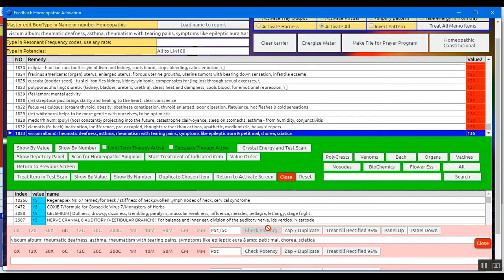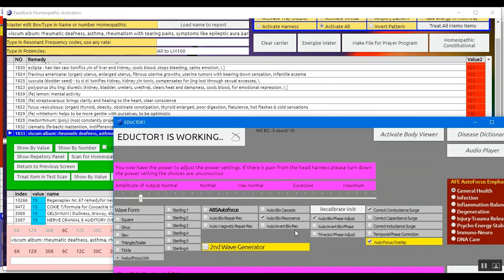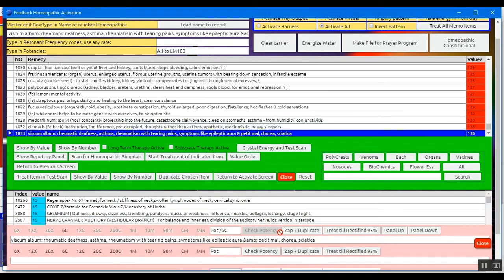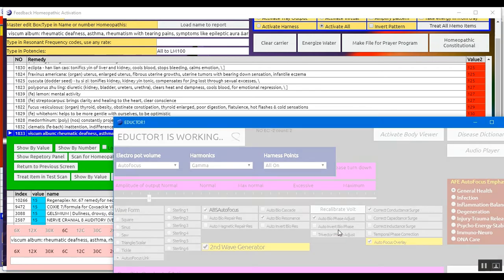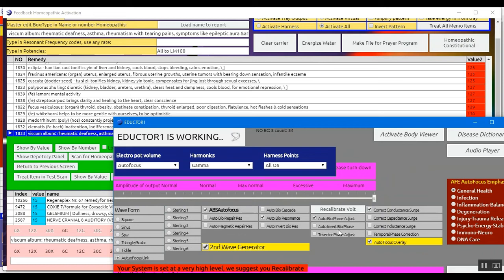Now either as a homeopath, if you are a homeopath specialist, you can give the person some dosage of 6C Viscom album. Or as a biofeedback specialist, you can duplicate it, duplicate this remedy at this potency so that you send it to the client as a frequency. So zap and duplicate. This duplicates the specific homeopath to this potency so that we can send the exact amount needed to the client. I would always check the second wave generator and the AVS autofocus. So we zapped and duplicated, and then we treat that duplication of that specific homeopath at the specific potency that we wish. So we're sending this remedy to the client.